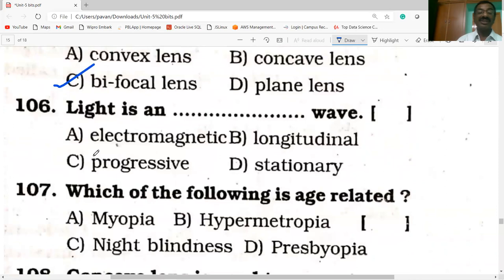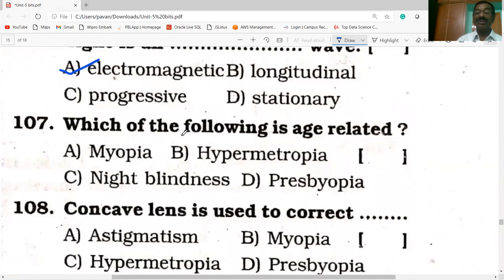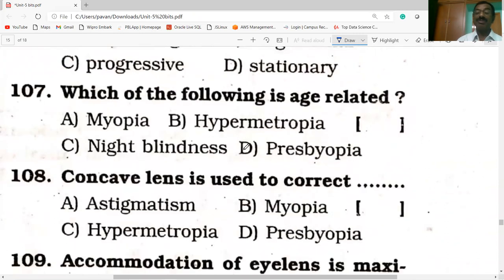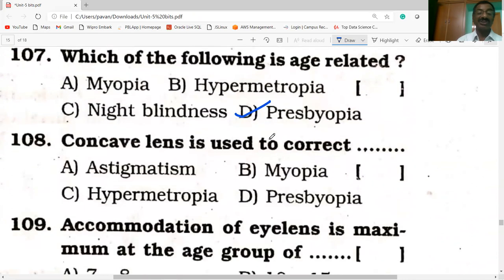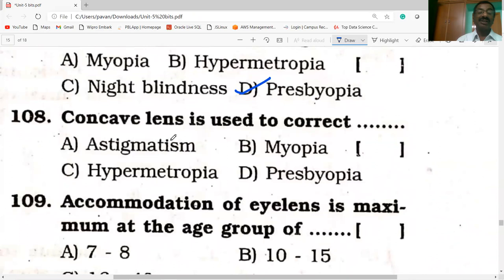Light is an electromagnetic wave. Concave lens is used to correct myopia.